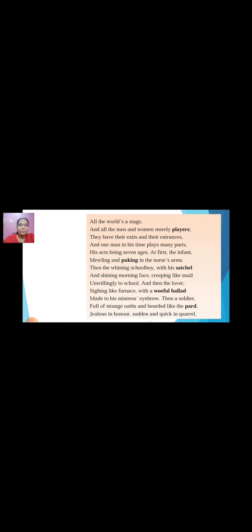Now we will read the poem: 'All the world's a stage, and all the men and women merely players; they have their exits and their entrances, and one man in his time plays many parts, his acts being seven ages. At first the infant, mewling and puking in the nurse's arms. Then the whining schoolboy, with his satchel and shining morning face, creeping like snail unwilling to school. And then the lover, sighing like furnace, with a woeful ballad made to his mistress' eyebrow. Then a soldier, full of strange oaths and bearded like the pard, jealous in honour, sudden and quick in quarrel.'